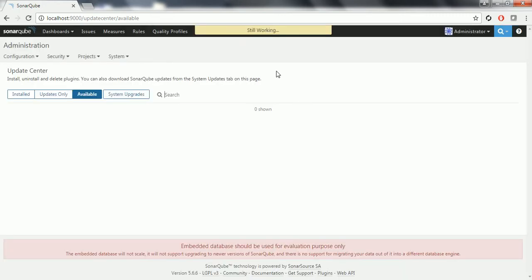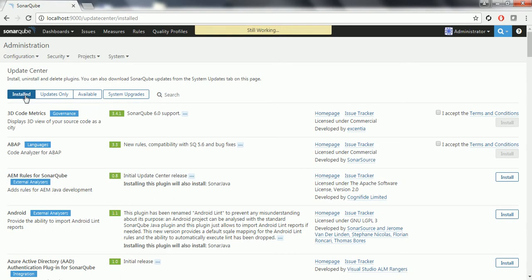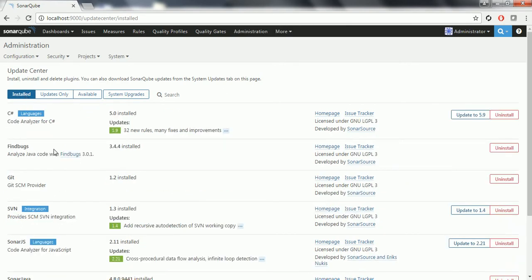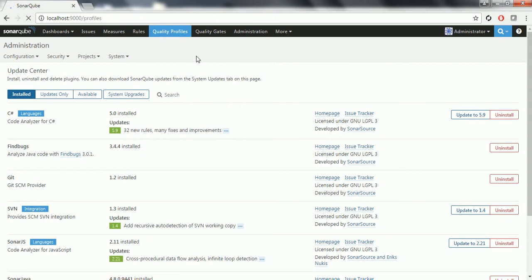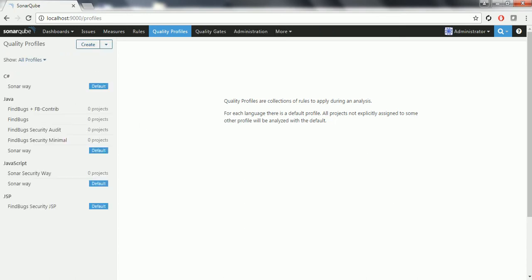My local server got restarted. It is loading the page for the software just now installed. Click on the installed tab, and you can see that FindBugs is going to appear in the installed list. To see whether this is reflected or not, just go to the quality profiles. Here you can see that FindBugs is going to be listed under the profiles.